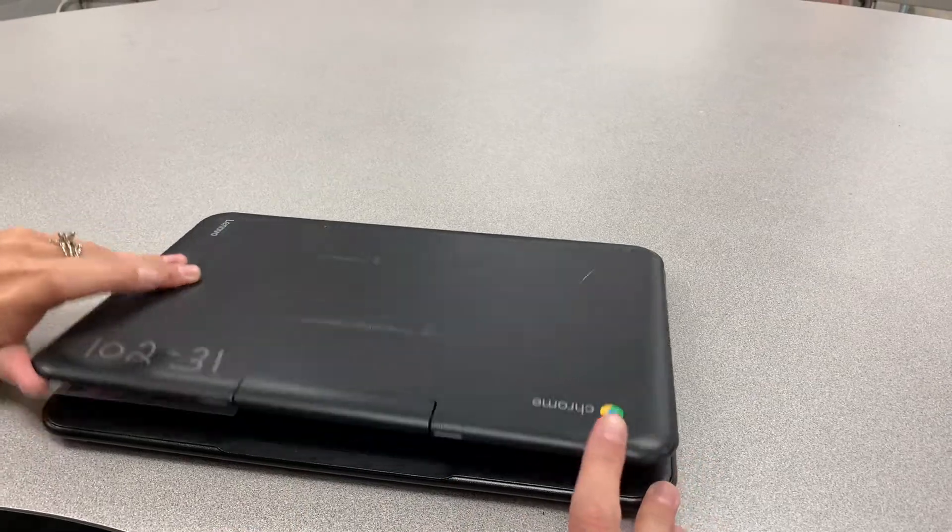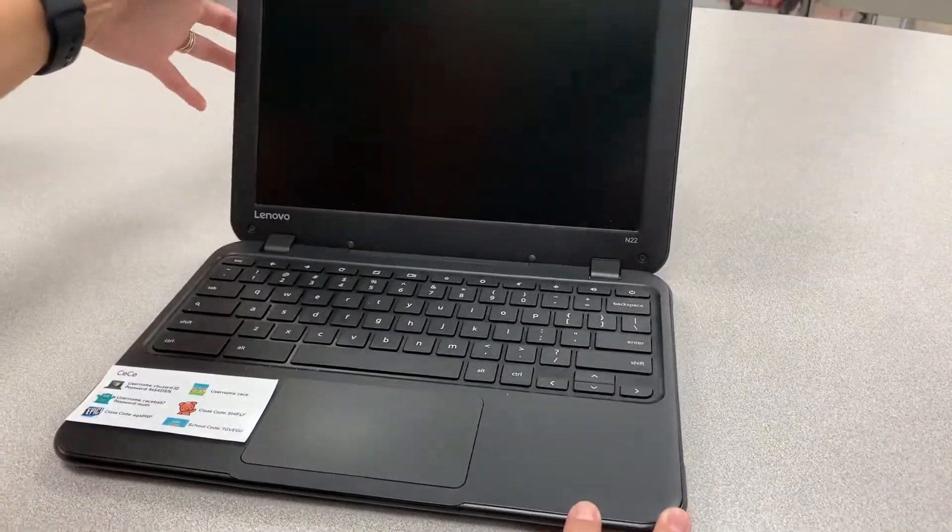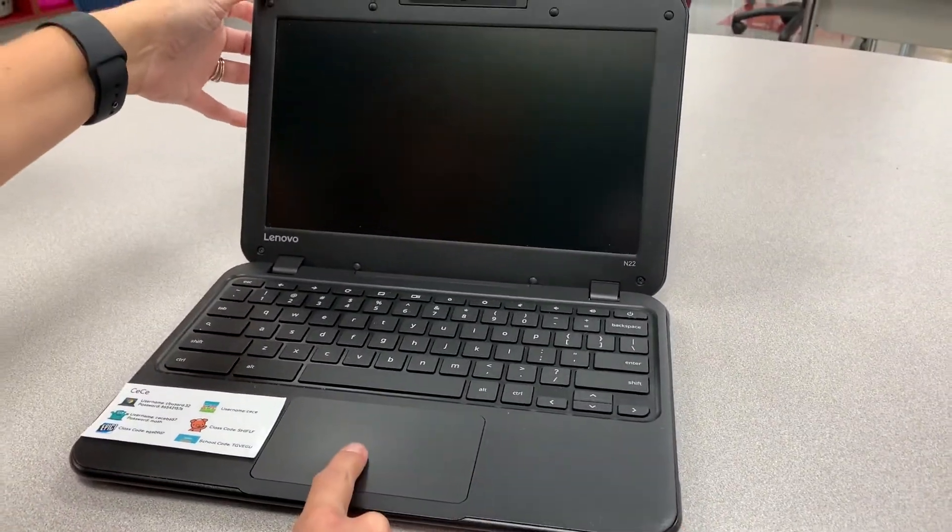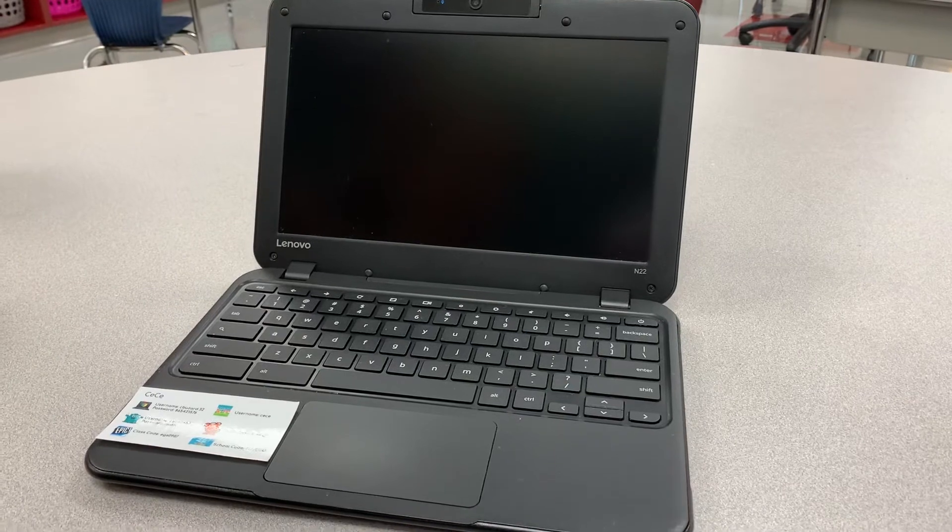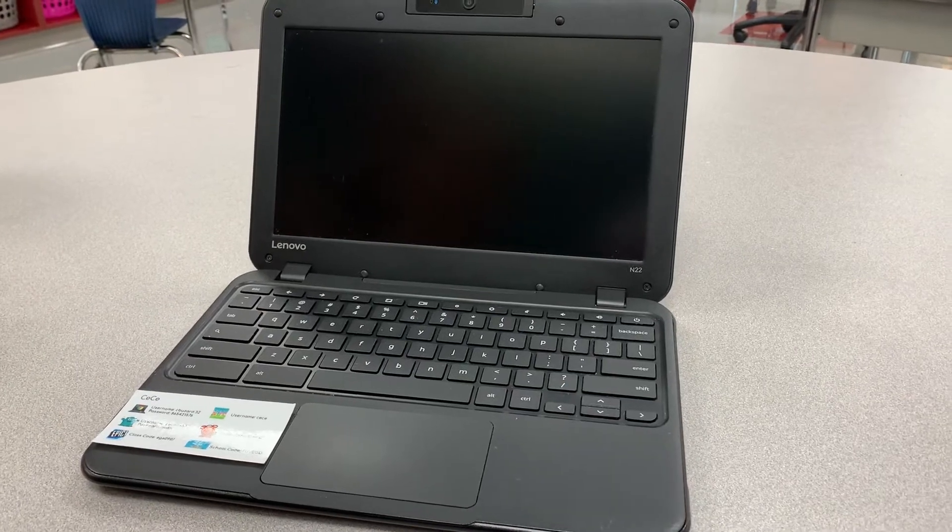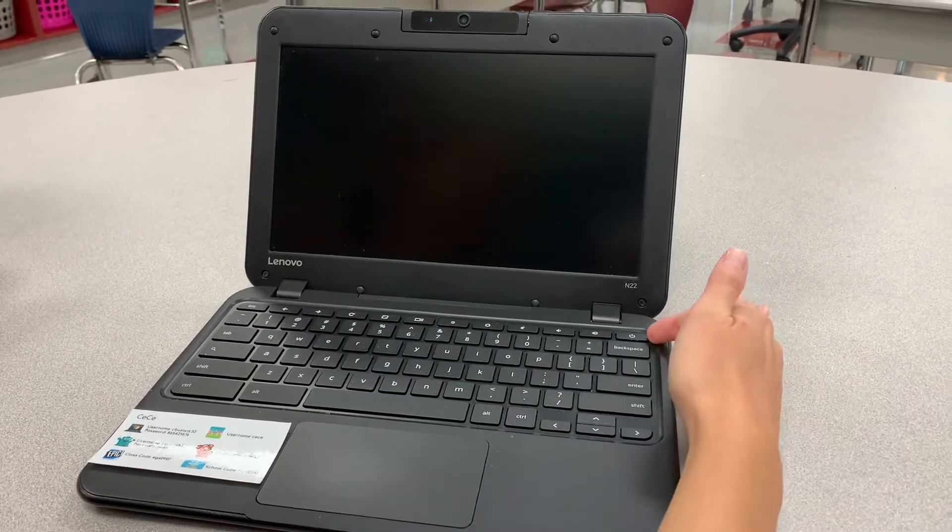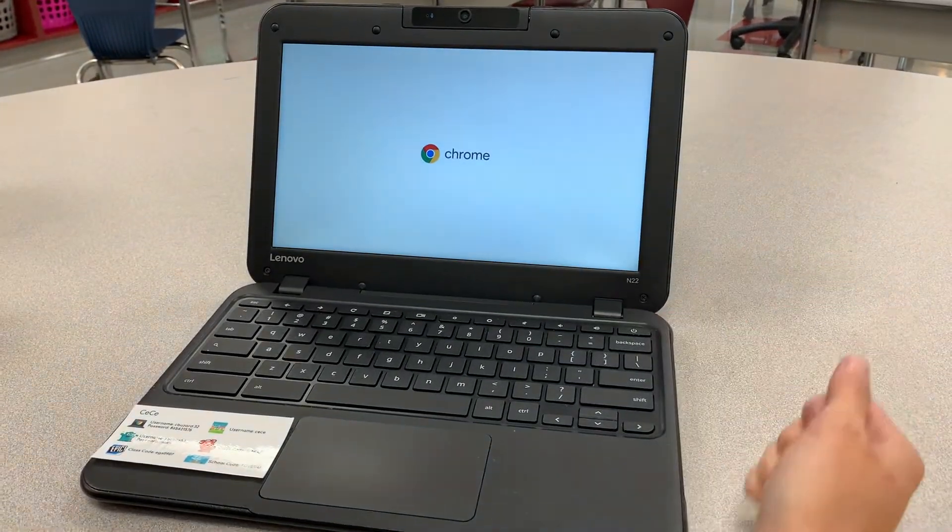This is what your Chromebook is going to look like. You're going to open it up, you're going to touch the touchpad to get it to turn on. If that doesn't work, you may need to press the power button.